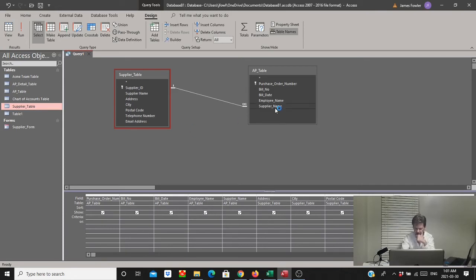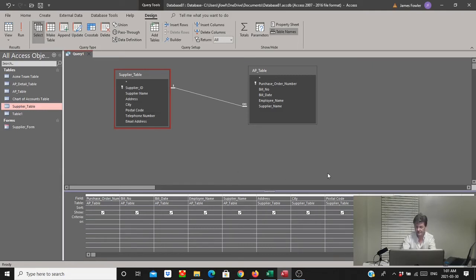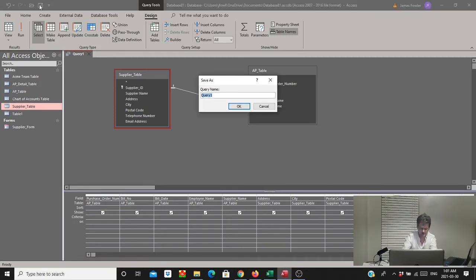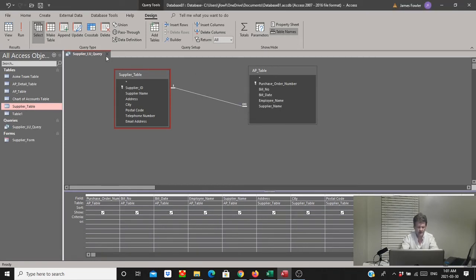So the key here is the supplier name — we pull it from the child table and Access will find that supplier name almost like a VLOOKUP in Excel, find the corresponding fields in that table, and automatically populate them. That's a nice feature. We'll save this and call it supplier_LU for lookup query, then select OK and close.